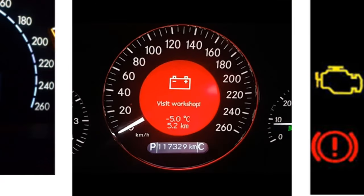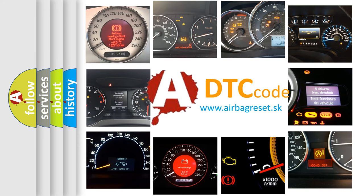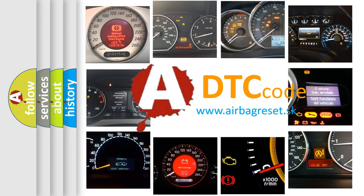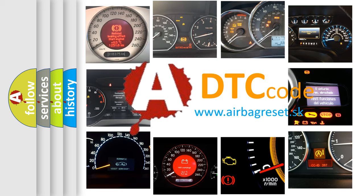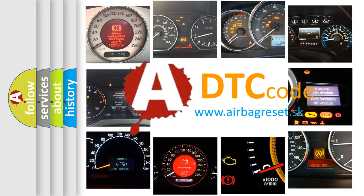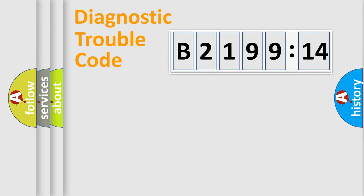How is the error code interpreted by the vehicle? What does B219914 mean, or how to correct this fault? Today we will find answers to these questions together. Let's do this.